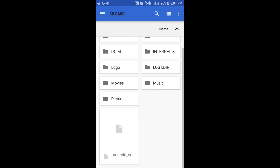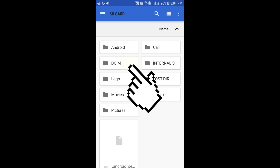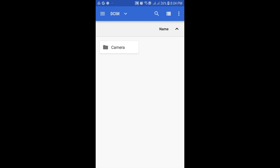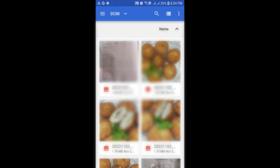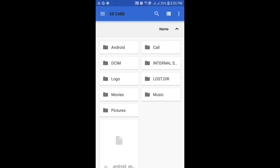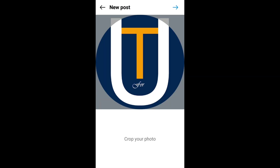Here are all folders available in your SD card. Typically camera images are stored in the DCIM folder. For demonstration purposes I will showcase the process by uploading my logo from the logo folder.